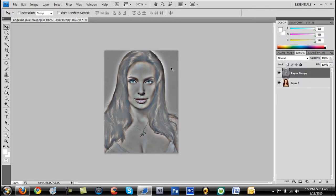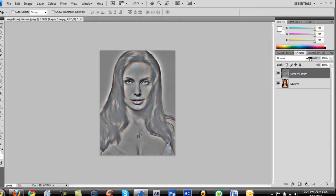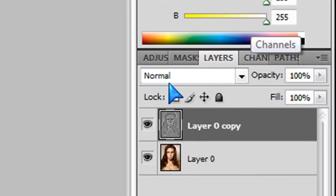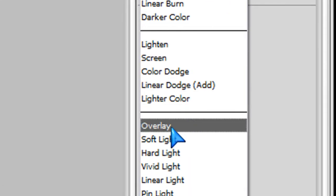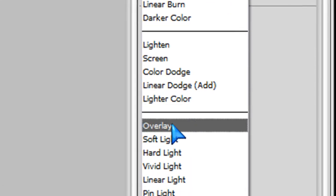Now it kind of looks a little weird, but we're going to fix that right now. So up here where it says normal, click on the drop arrow and click on overlay.